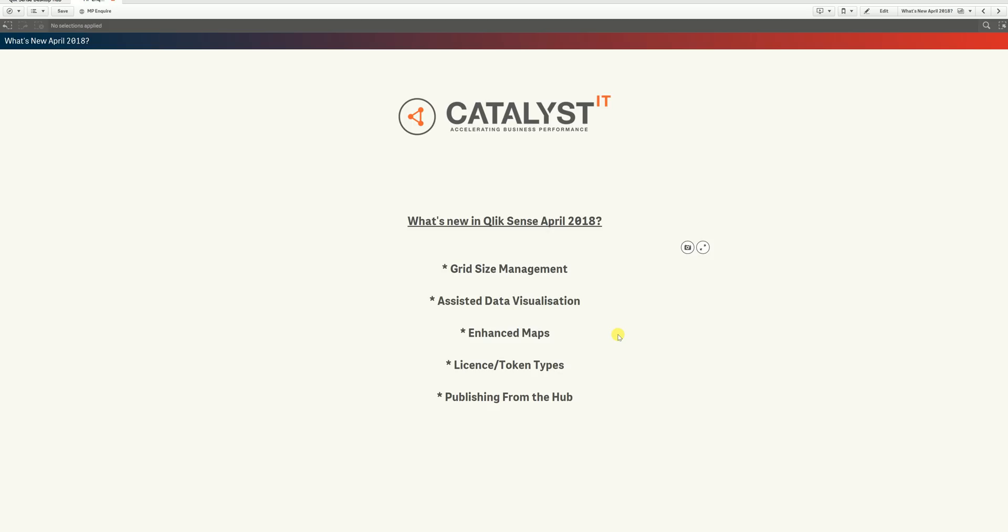Now, the new release is absolutely jam-packed full of new features, so much so that we're just going to concentrate on five of the more front-end and tangible updates that I think will benefit everyone. What we'll look at is the new grid size management, the assisted data visualization, so this is the augmented intelligence part of the new release, the enhanced mapping capabilities, which is probably the most exciting part of the update, the new license and token types if you choose to purchase them, and the ability to publish directly from the hub.